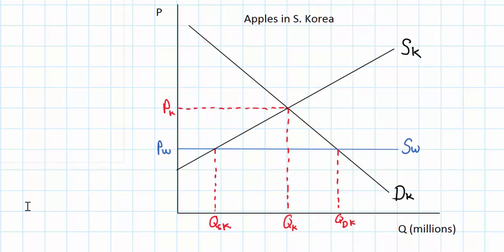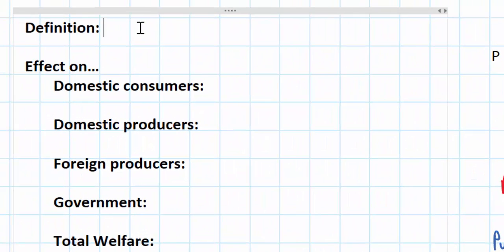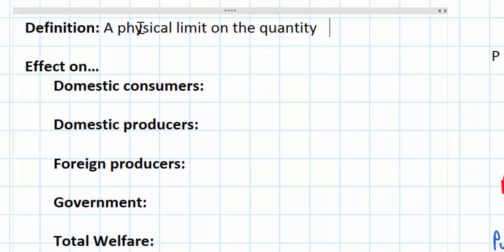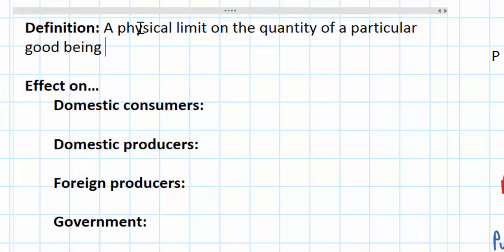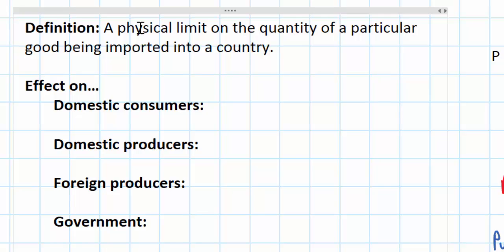But what impact would a quota have on this market? We need to start with the definition of a protectionist quota. A quota relates to a physical limit on the quantity of a particular good being imported into a country. This differs from a tariff — a tariff was a tax on imports, whereas a quota is a physical limit on the quantity of a good that can be imported.